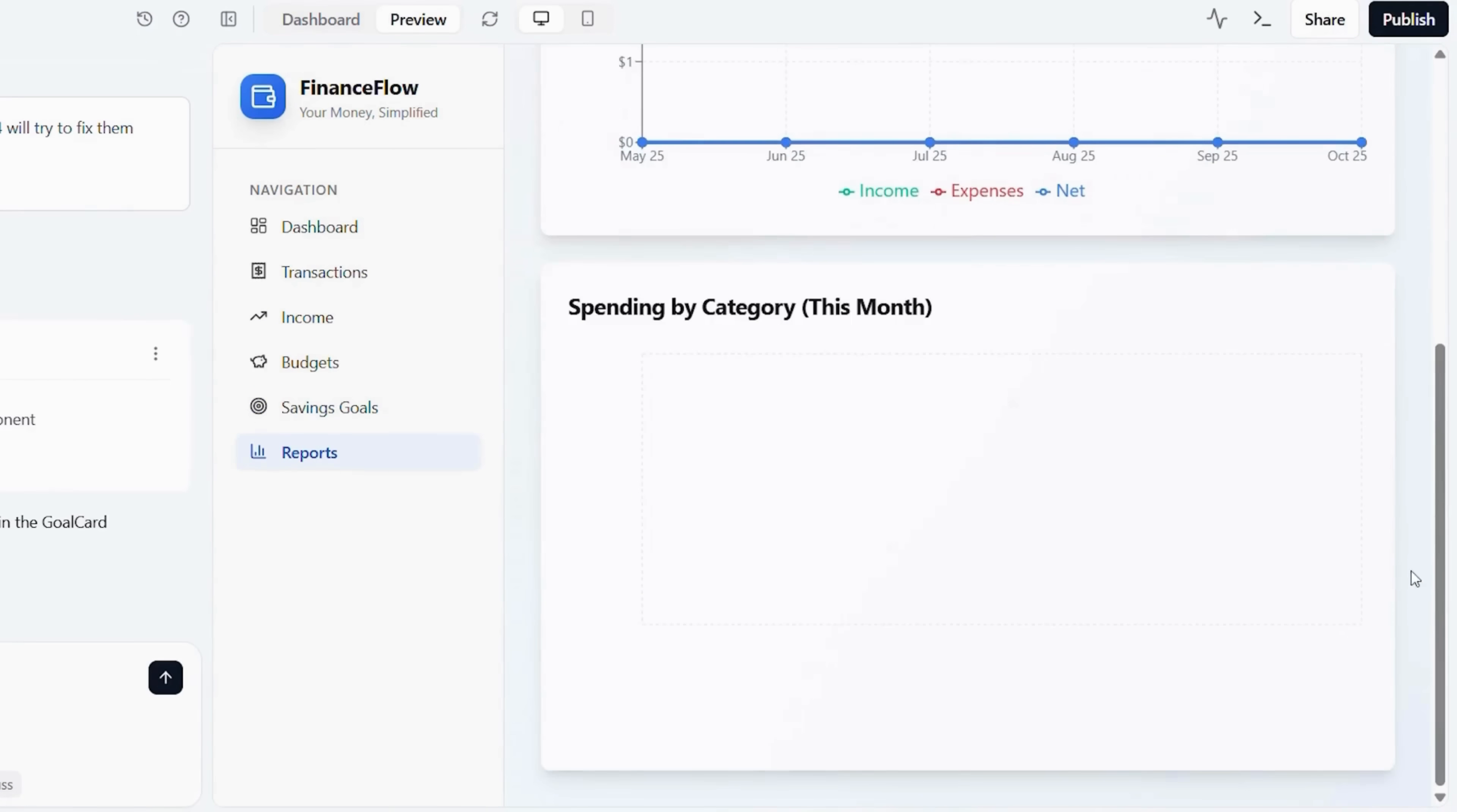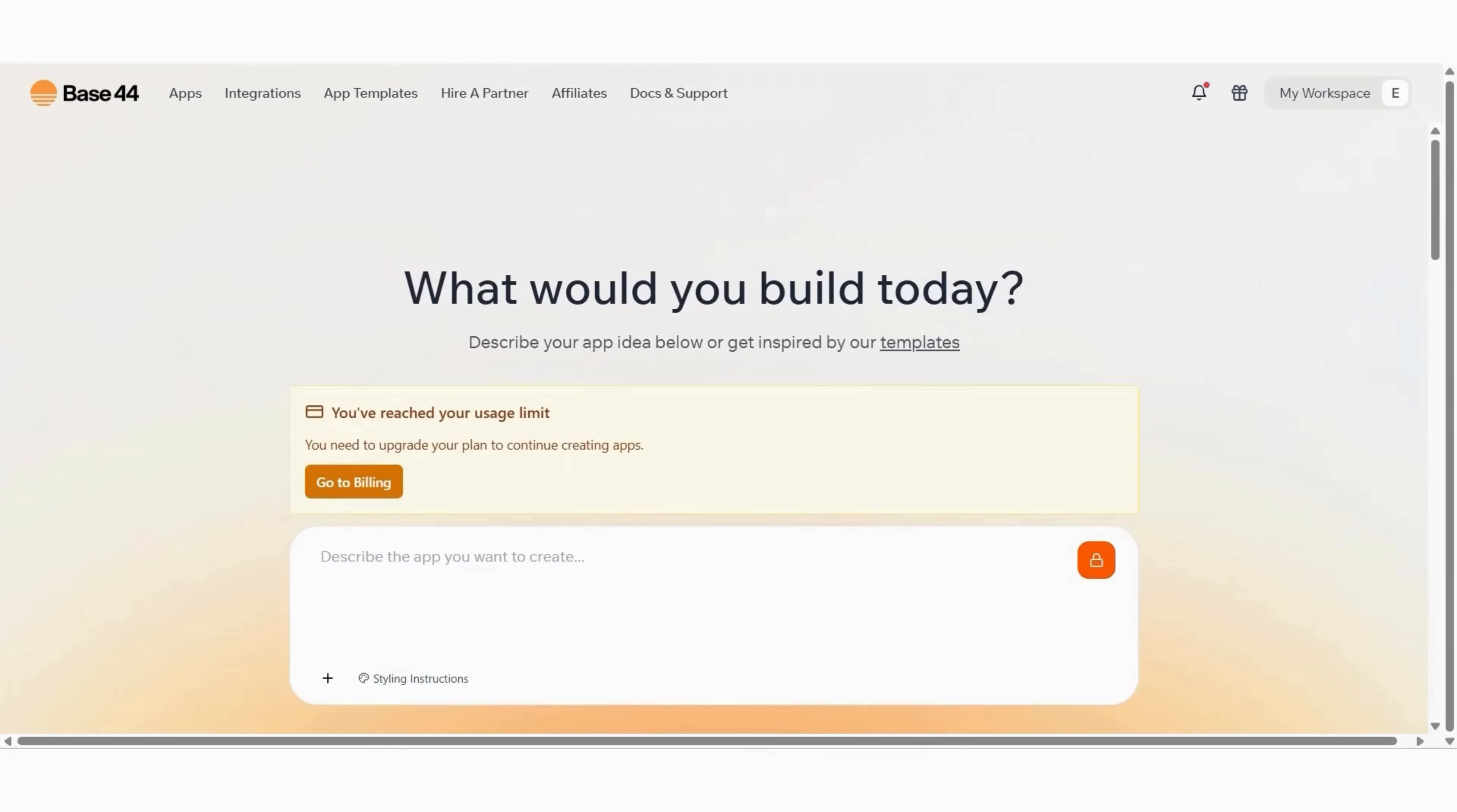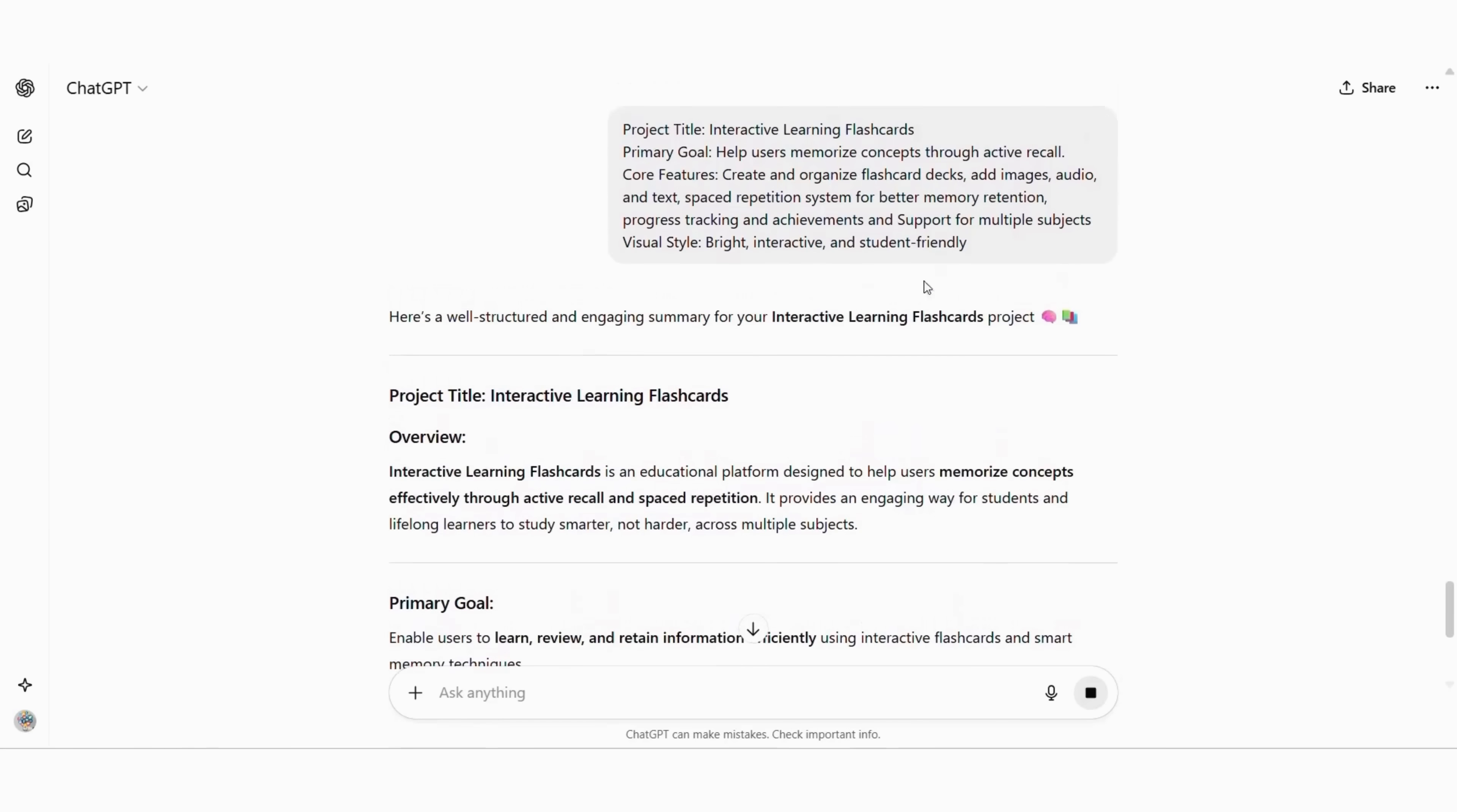Finally, let's create something educational, a flashcard learning app. From the Base44 dashboard, click create new project. Before anything else, open ChatGPT one last time to craft your prompt. Type. Project title, interactive learning flashcards. Primary goal, help users memorize concepts through active recall.